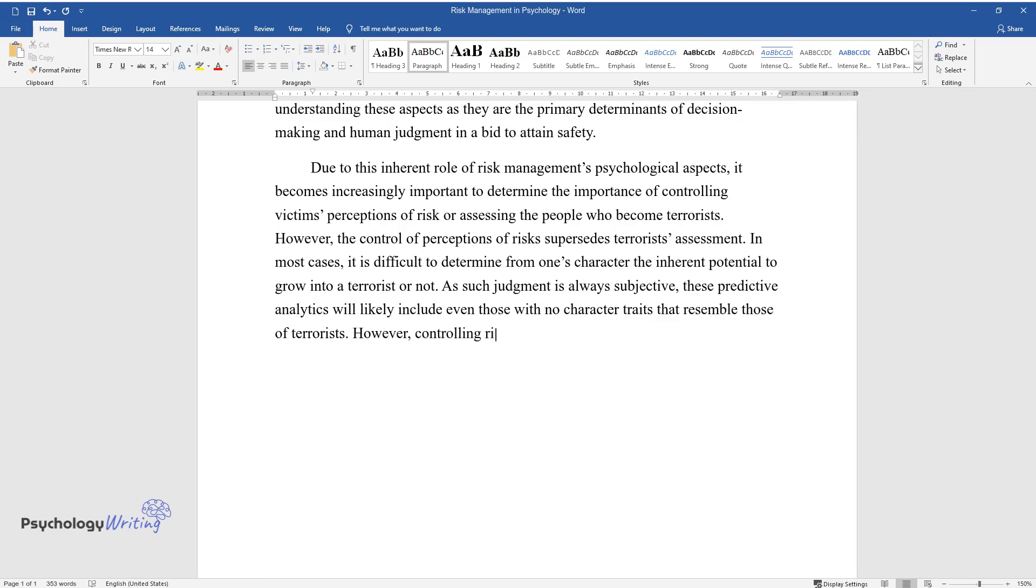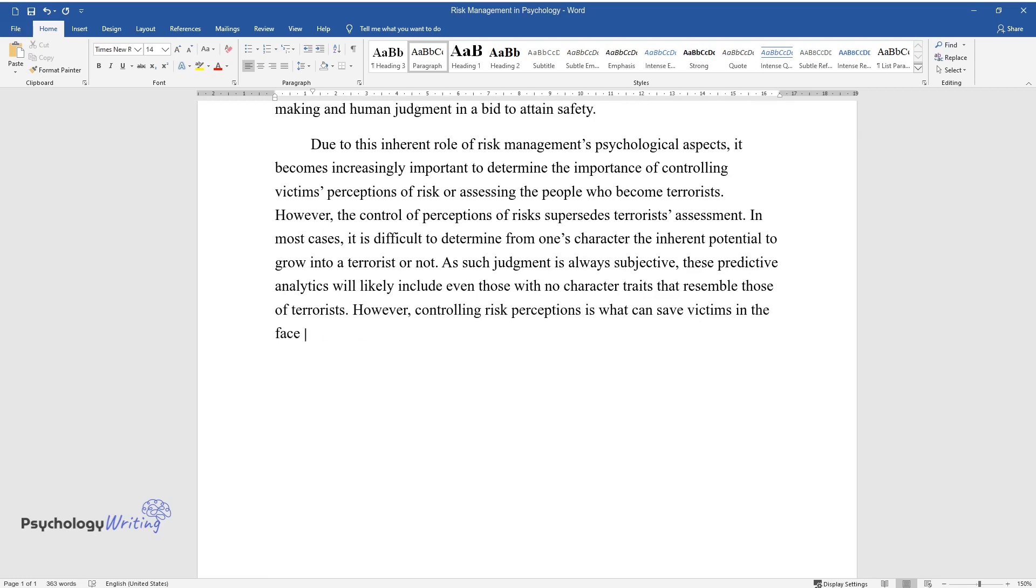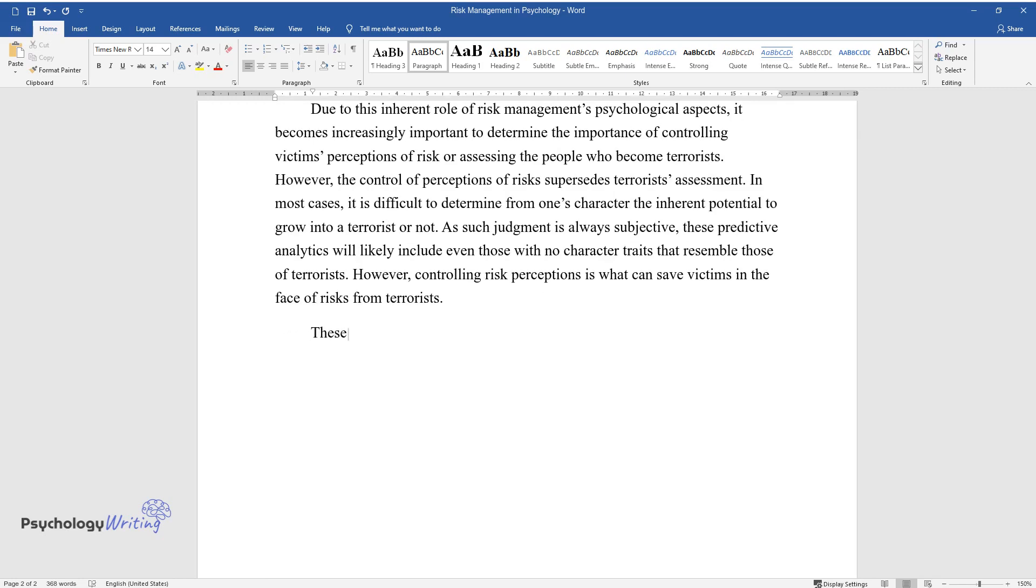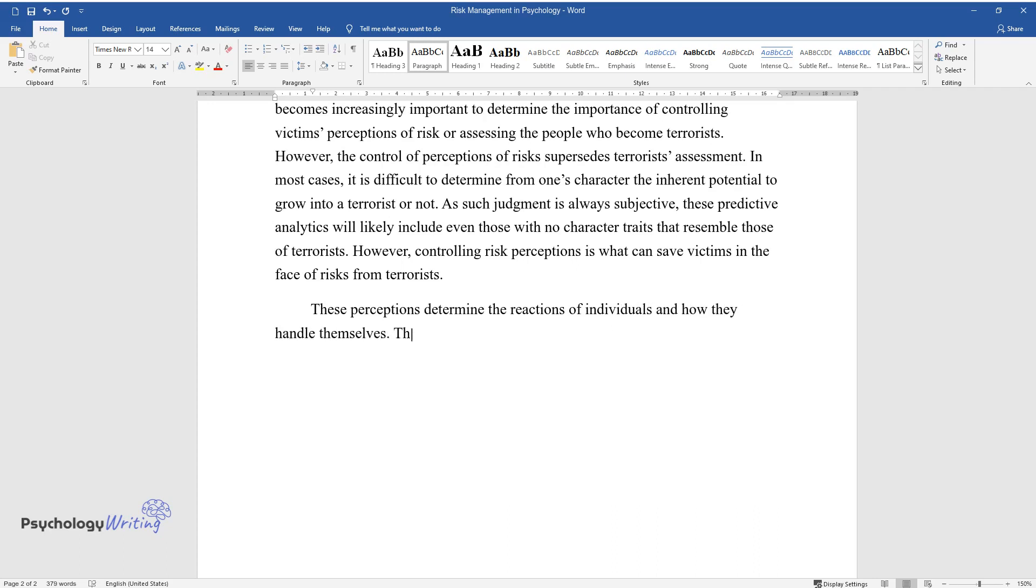However, controlling risk perceptions is what can save victims in the face of risks from terrorists. These perceptions determine the reactions of individuals and how they handle themselves. They are also critical in ensuring that safety is enhanced.